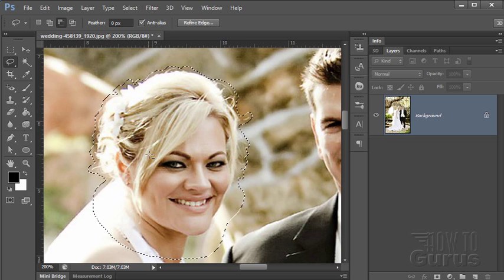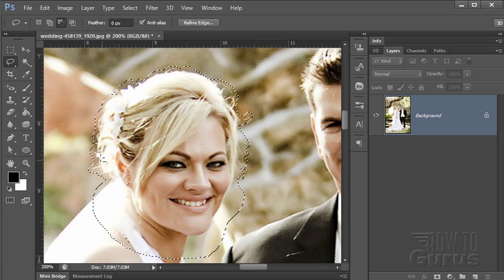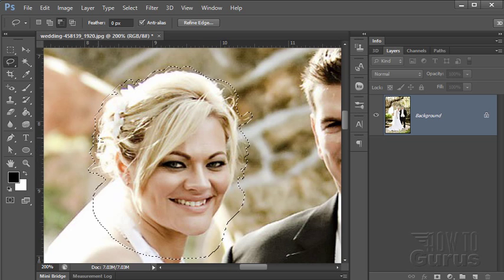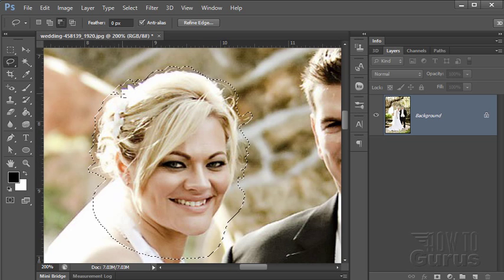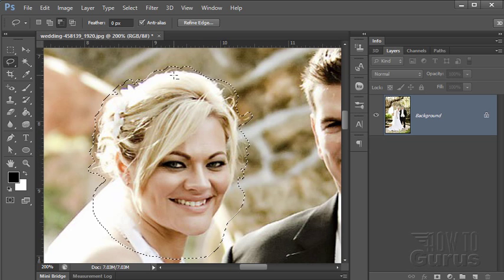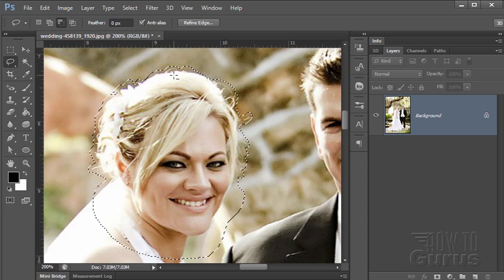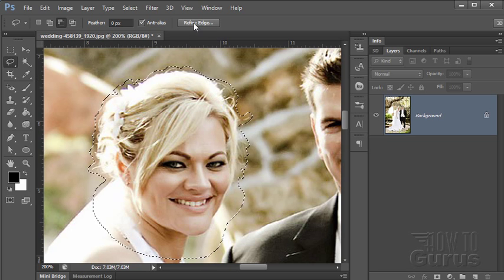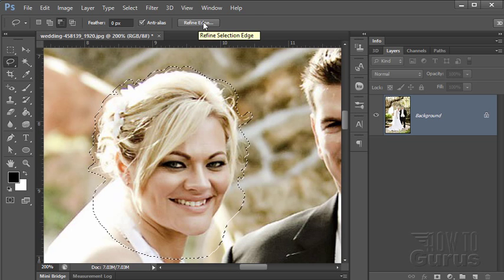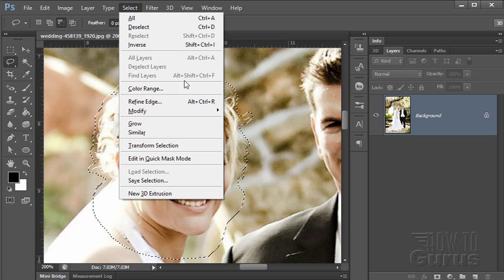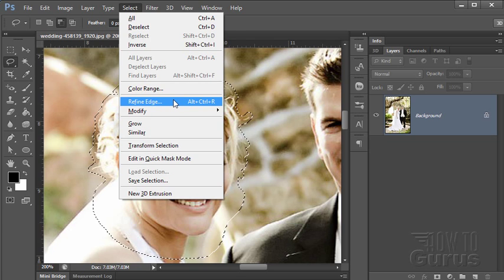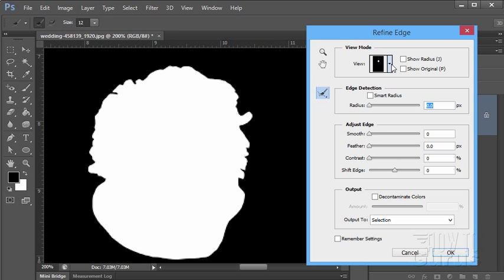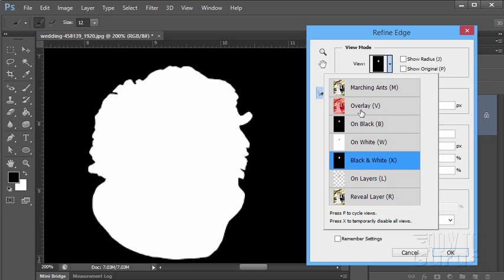I could have taken more time of course and come in here a lot tighter and tried to actually select all those edges. It'd be a tighter selection. But luckily again we have the tool. It's right here called Refine Edge. You'll find it up here. You'll also find it under the select menu. Refine Edge right there. Same thing. Click on that. It brings up the Refine Edge tool.